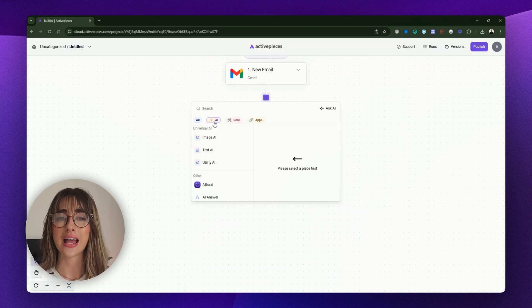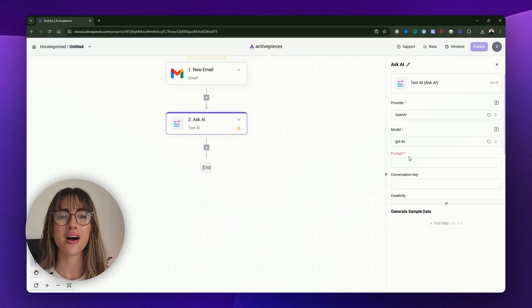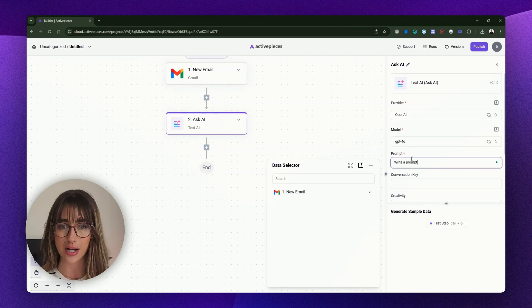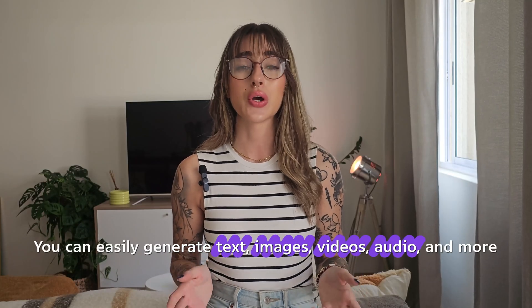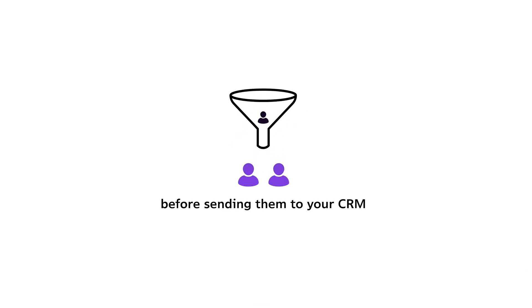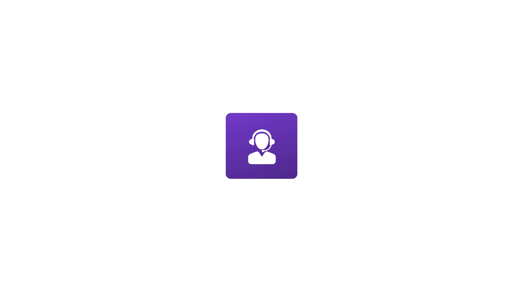Just select Text AI and write your prompt. No need to set up accounts with third-party providers like OpenAI. You can easily generate text, images, videos, audio, and more — it's the quickest way to bring AI into your automation flows. You'll see examples throughout this series, like automating a lead generation flow where AI sorts and qualifies potential leads before sending them to your CRM, or automating customer support responses using AI to handle common queries.